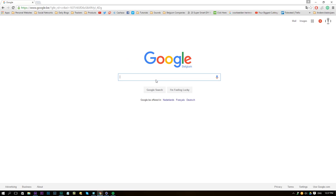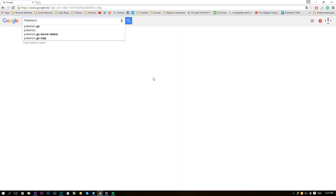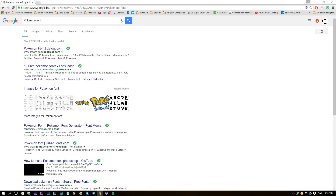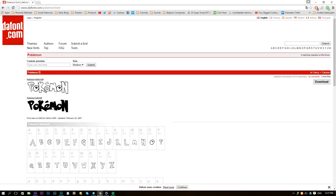The first thing we will do is find our font. We need to find the Pokemon font, and on thatfont.com we have our Pokemon font right here. Click the download button and install that font. If you don't know how to install a font, just look it up on YouTube.